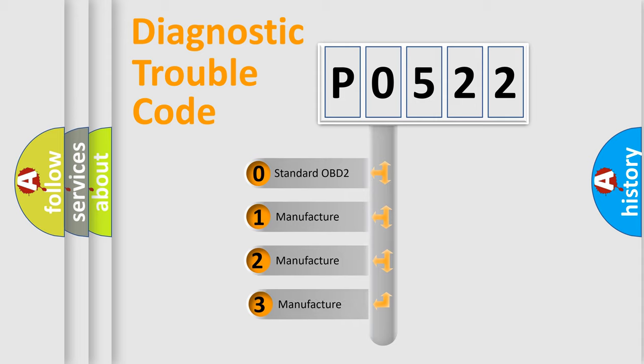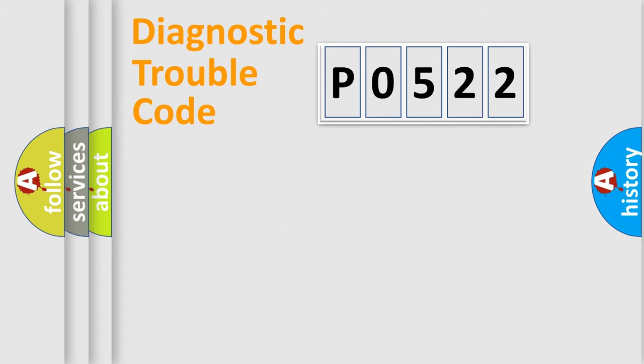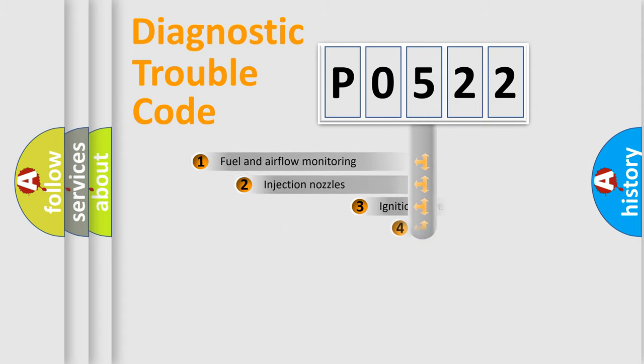If the second character is expressed as zero, it is a standardized error. In the case of numbers 1, 2, 3, it is a manufacturer-specific expression of the car-specific error.